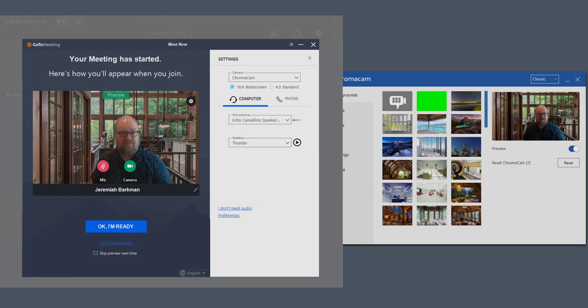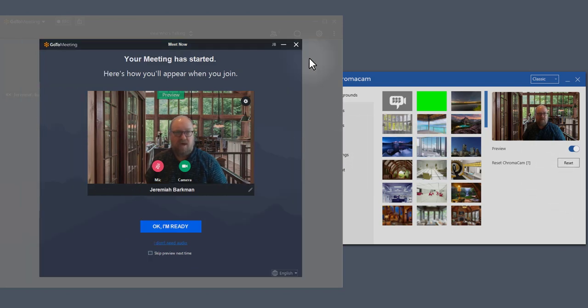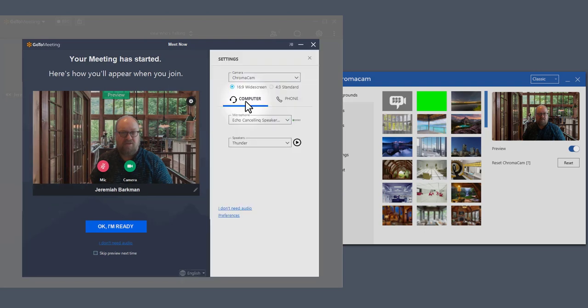So it's pretty simple. As you can see, I've selected it this way. You can find the setting for Chromacam hiding right here when you begin your meeting. It's called Camera and Audio Settings. When you touch that, it will bring up your camera setting.